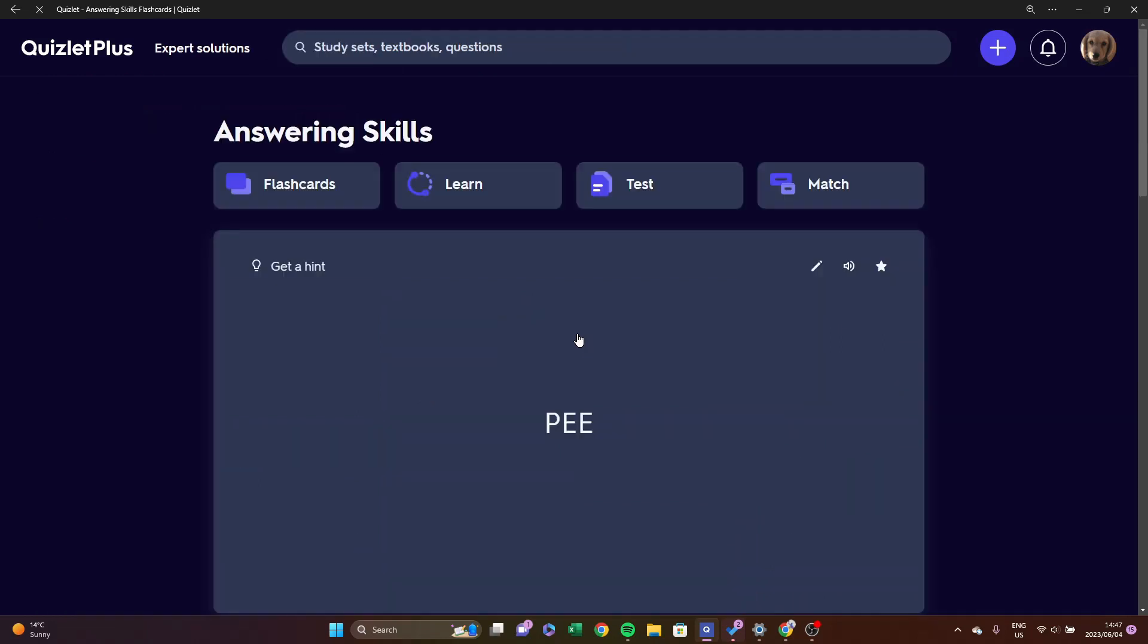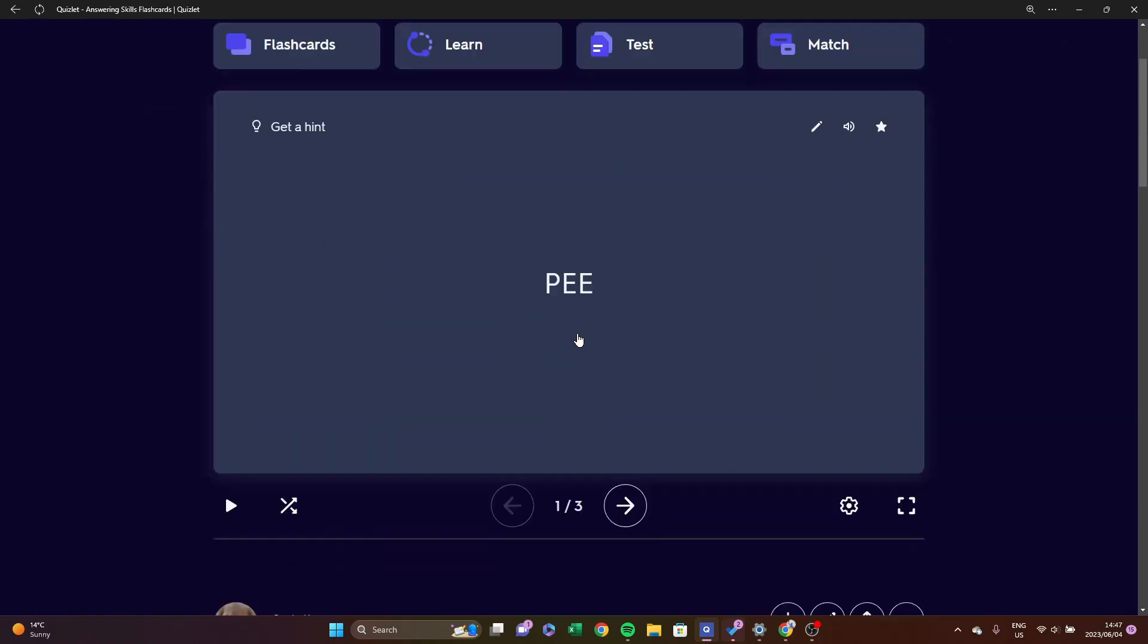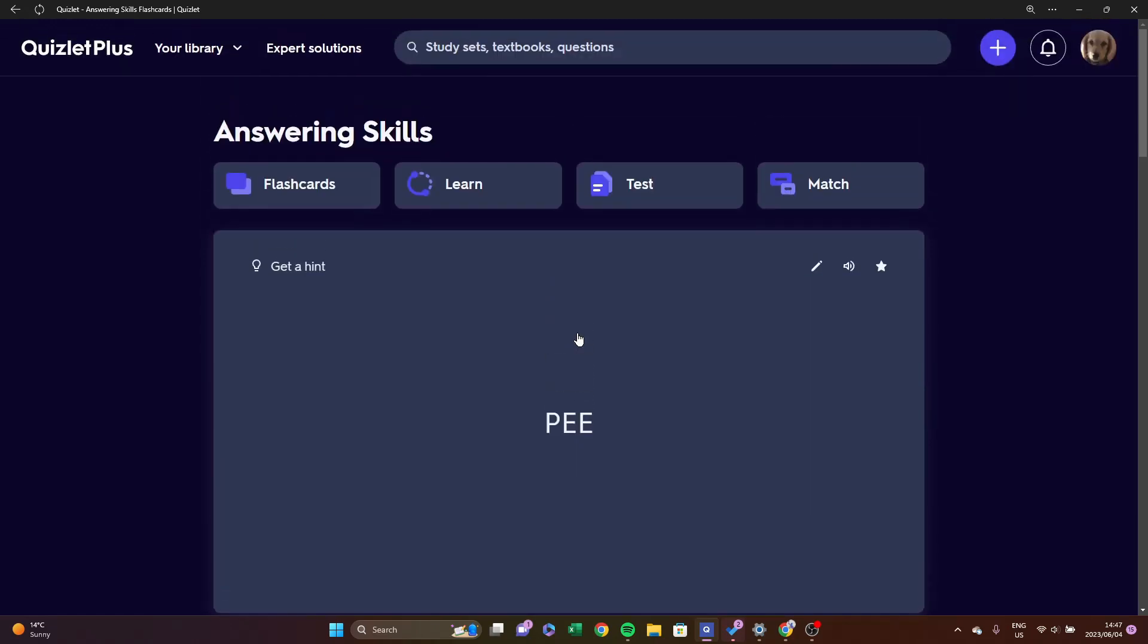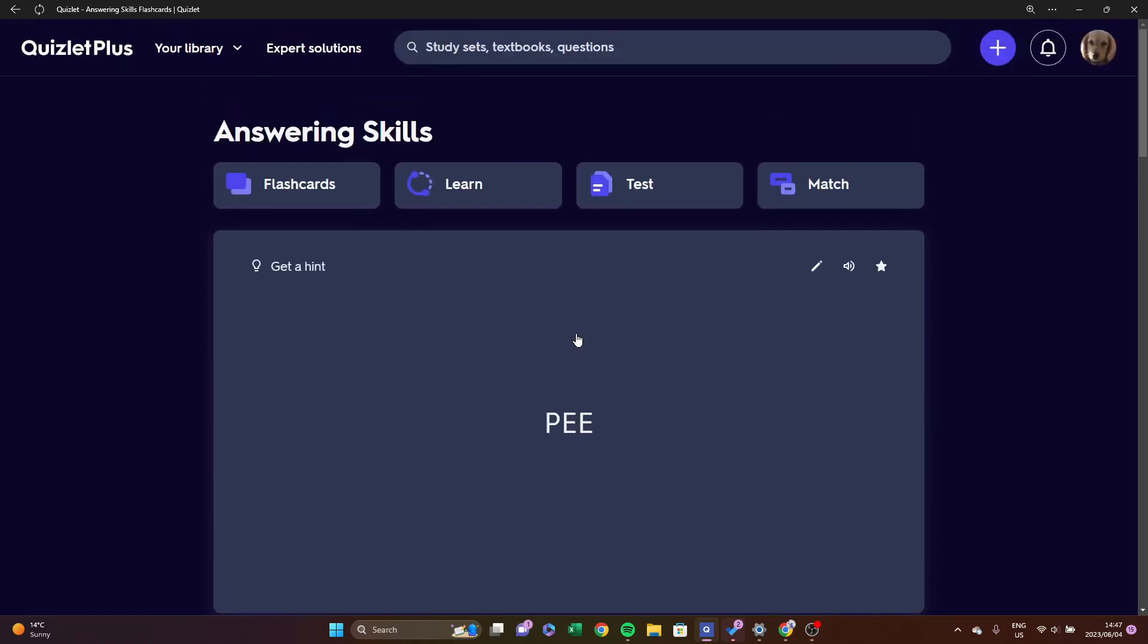Depending on whether you have a Quizlet Plus or normal Quizlet, certain aspects will be available. However, everything will be available at least once. At the top we have Flashcards, which allows you to have yes I know or no I don't. Then we have Learn, which provides multiple choice, and then flashcards. Test is a variation of that, and Match is quite fun if you match different terms together.